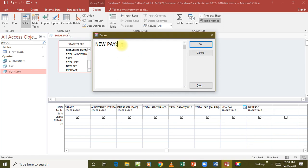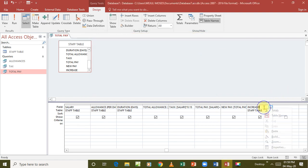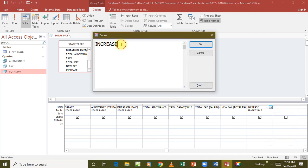New pay is calculated from here. The salary has been increased by 10 percent, which means it's now 110 percent. So new pay is the same as total pay - it's an existing field so I put it in square brackets - times 1.1 (which is 110 percent). Then I come to increase: increase is the same as new pay minus total pay, because total pay was our previous pay.